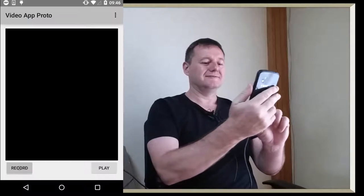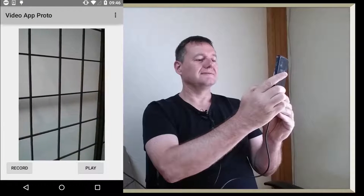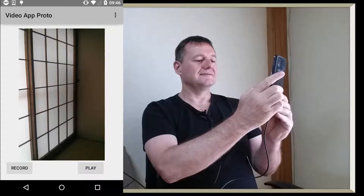If you want to make a video application, we can record and play it back like this. Watch this tutorial.